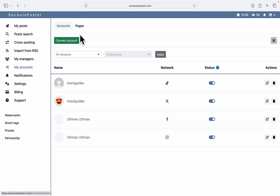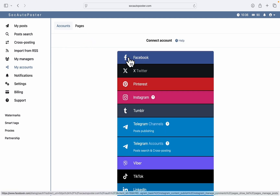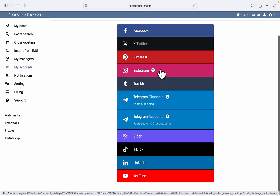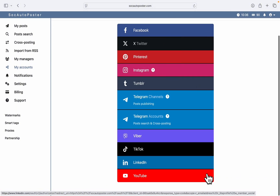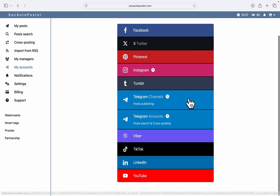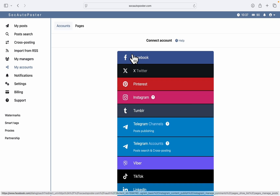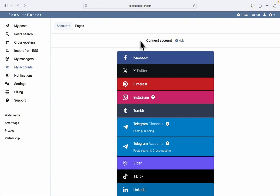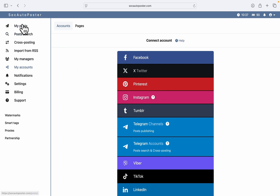To connect an account, click on 'Connect Account' and select the account you want to link. There are a lot of platforms you can add to this website — Facebook, Pinterest, and many others — and it is very easy to connect. If you're having any issues connecting any of your accounts, just drop it in the comments down below and I'm going to help you.